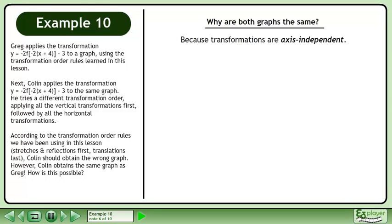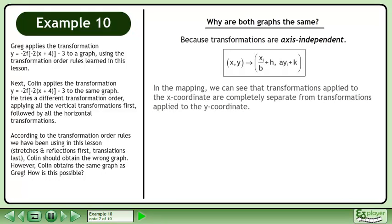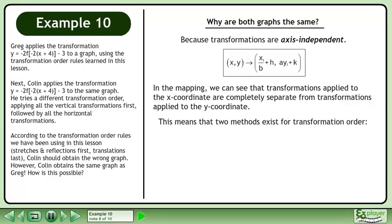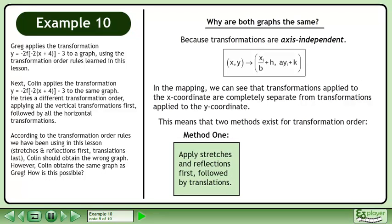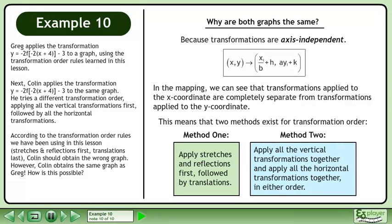Because transformations are axis independent. In the mapping, we can see that transformations applied to the x-coordinate are completely separate from transformations applied to the y-coordinate. This means that two methods exist for transformation order. In method 1, apply stretches and reflections first, followed by translations. In method 2, apply all the vertical transformations together and apply all the horizontal transformations together, in either order.